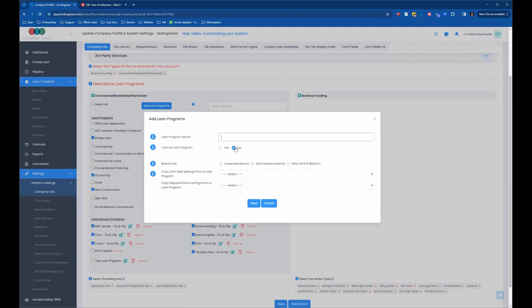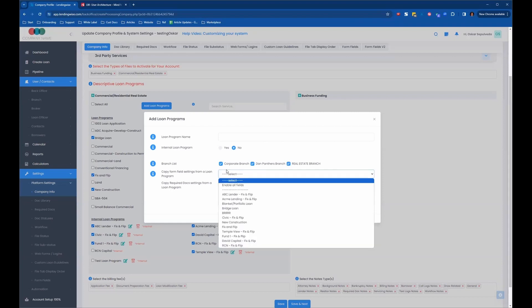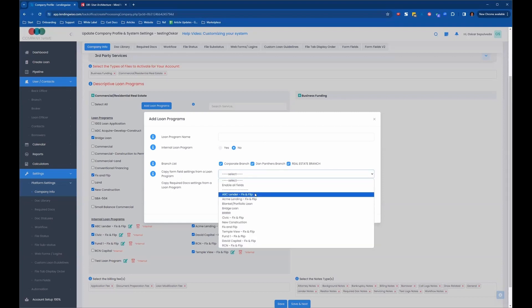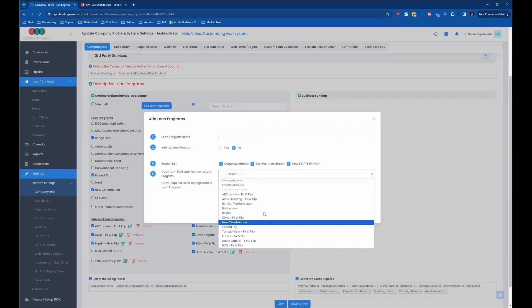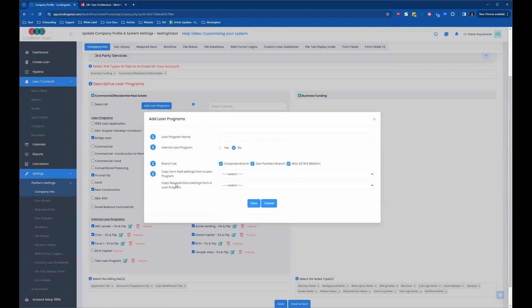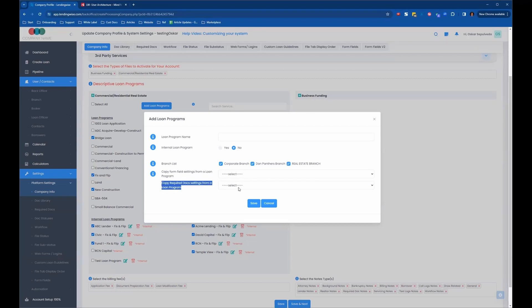It would just say, is it an internal loan program? You'll say no, and then you'll select which branch. You can select one, or you can select all your branches. They're going to have access to this, and then you just select which current loan program it's most similar to. And so what that's going to do, it's going to pull the form field settings and the required doc settings from an existing loan program, just so you're not starting from zero.